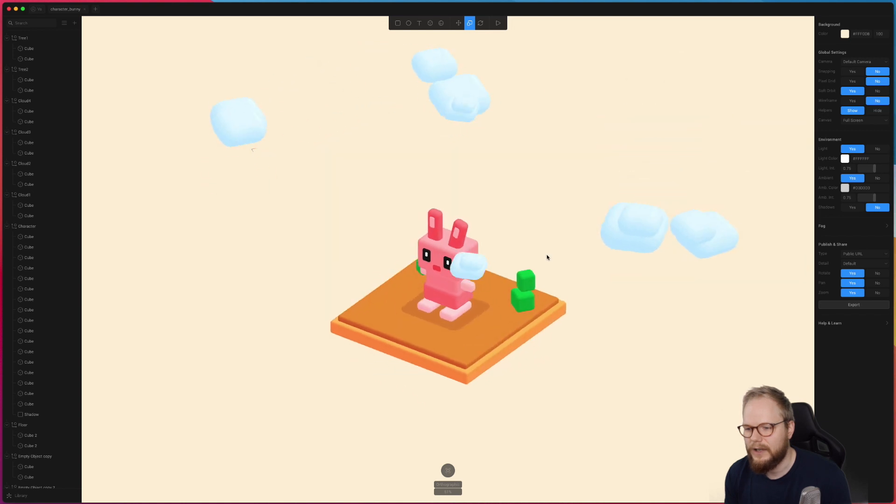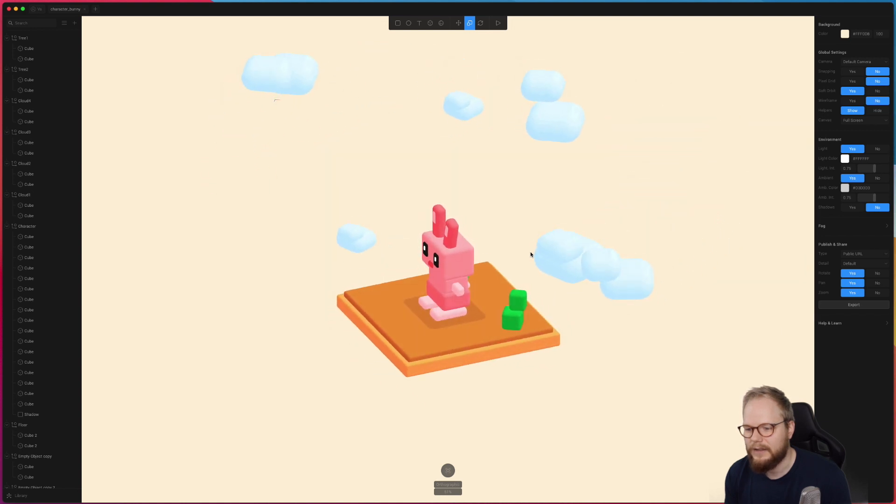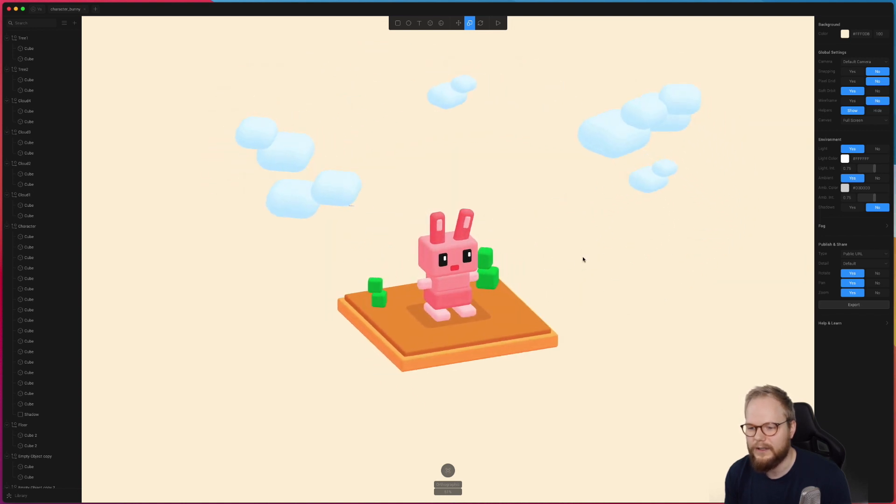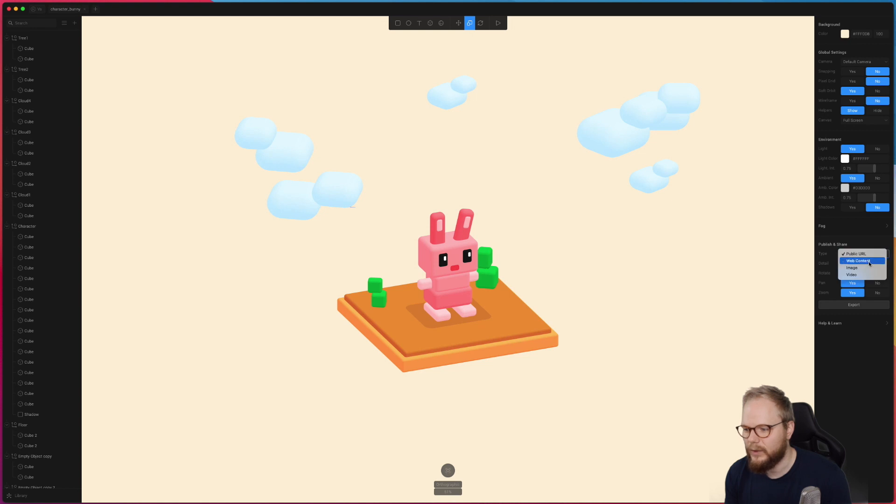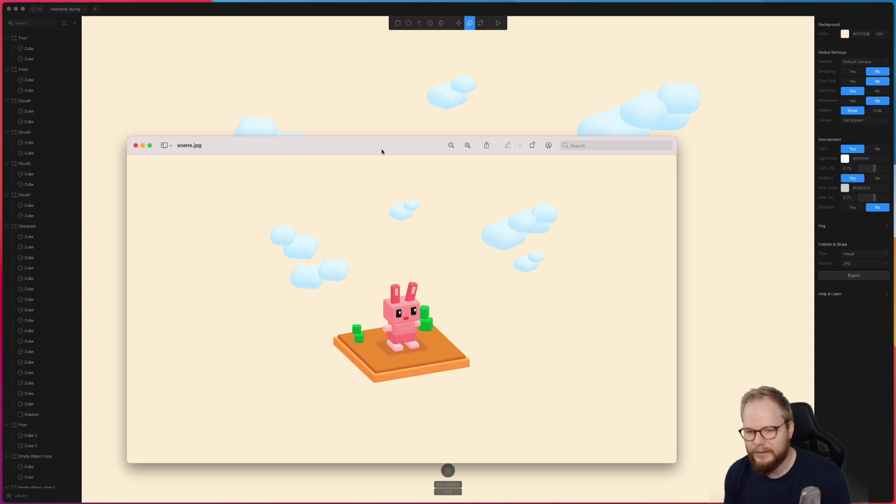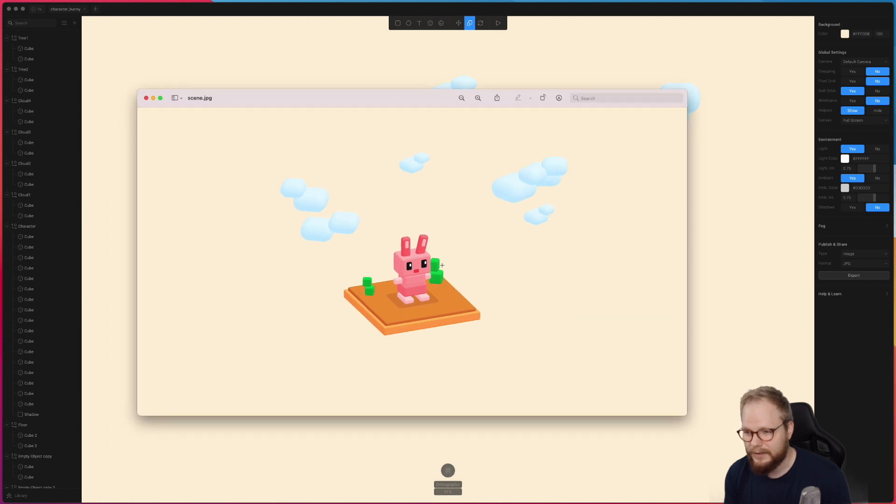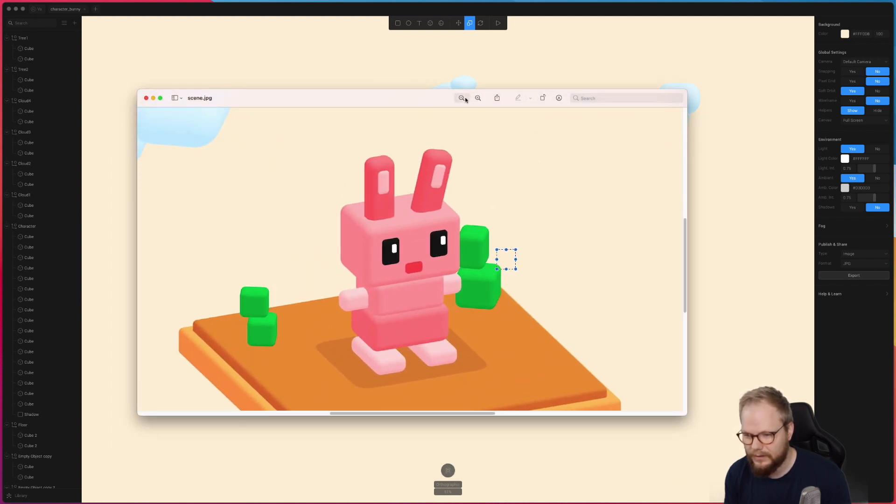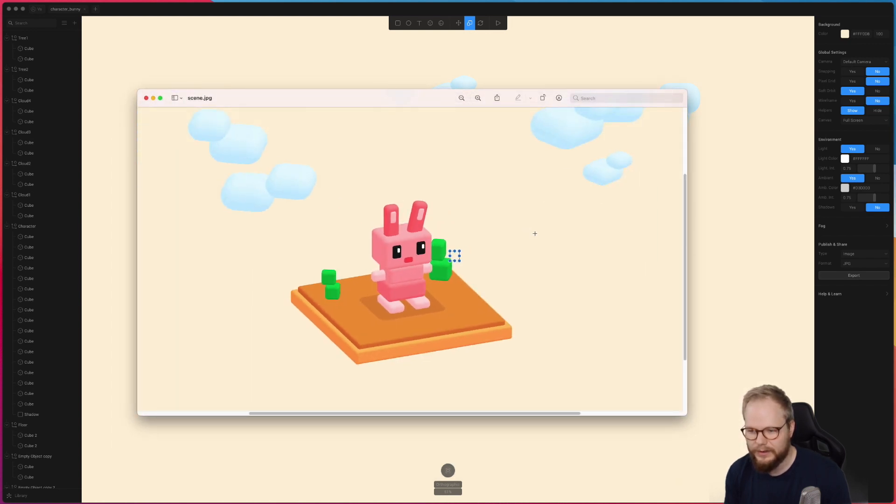And if this is something you're after, you can then export it. As you can see: public URL, web content, and image. So let's just export as a JPEG and that doesn't look too bad. As you can see this is it and it's in a pretty good quality to use in let's say web design or app design if that's what you're after.